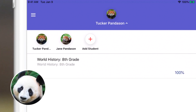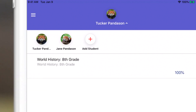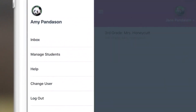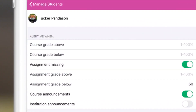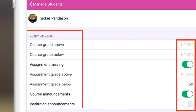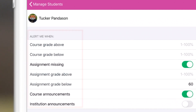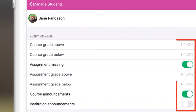Now Amy is all set up with the Canvas Parent app as her sidekick for supporting her kids' education. To make sure she stays up-to-date on both kids' accounts, she sets up her alerts and notifications. On her phone or tablet, Amy selects Manage Students and then selects Tucker. She sets her preferences on when and about what she would like Canvas to alert her, and does the same for Jane.